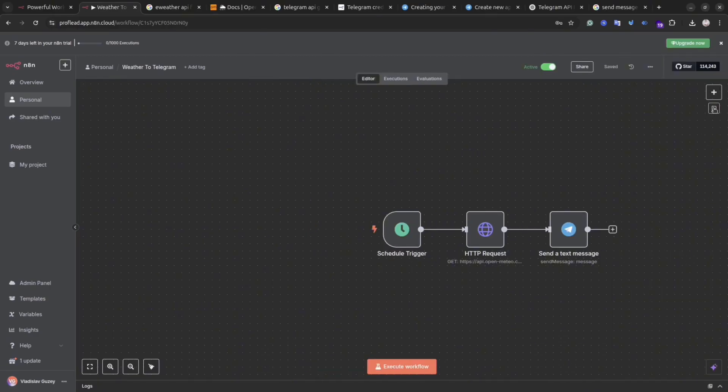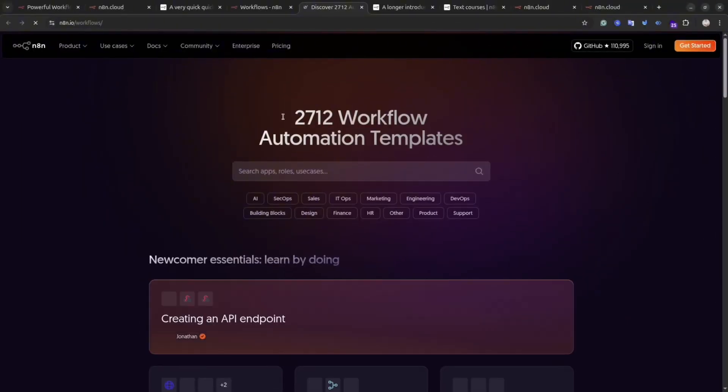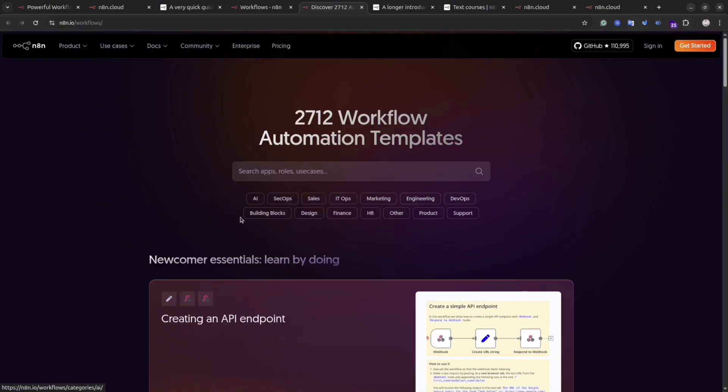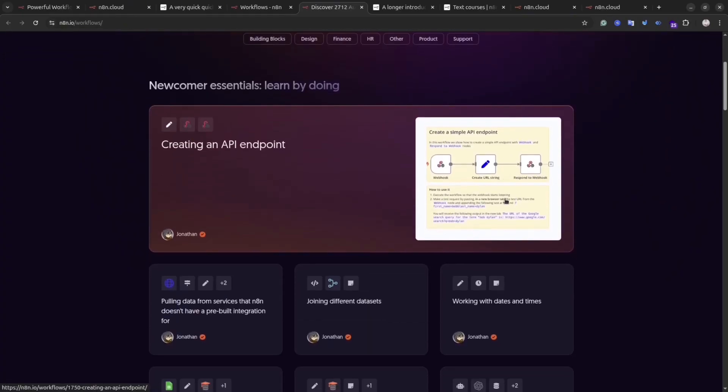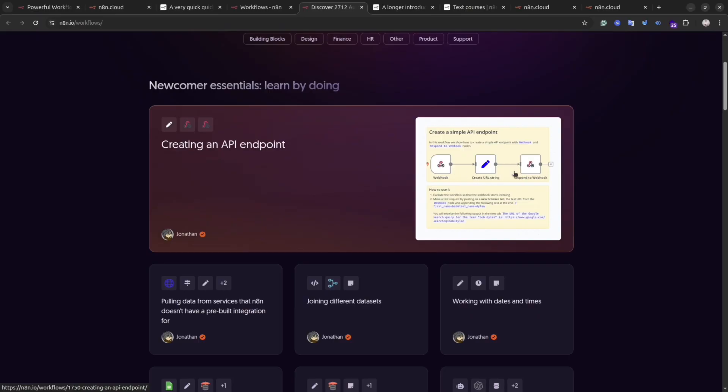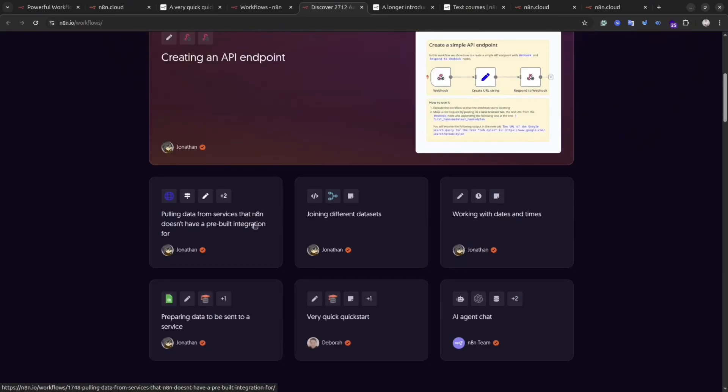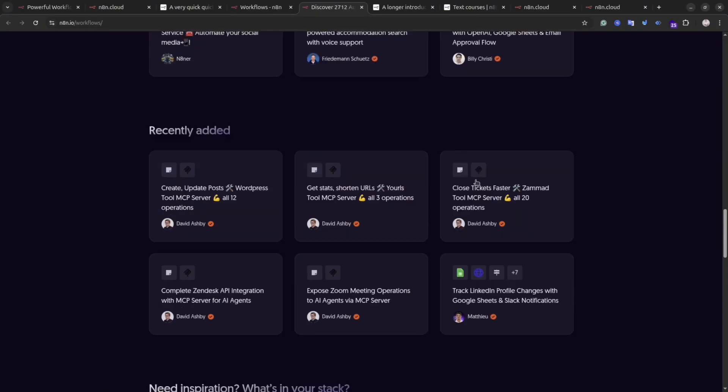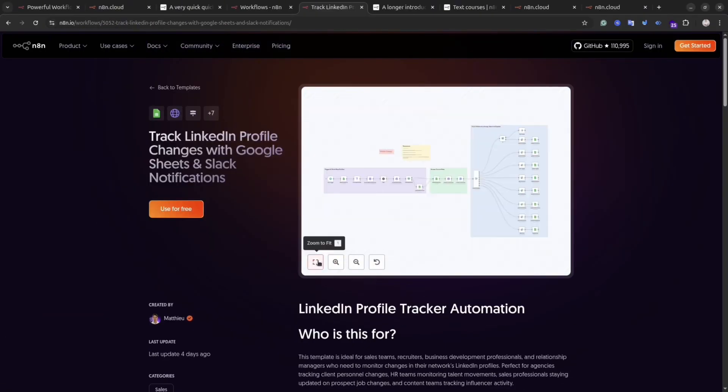Another cool thing with N8N, they have a lot of different templates. So basically, you can copy ready-to-use workflows. Simply open the n8n.io website, go to workflows, and you will see there are more than 2000 available. You can use the search or you can browse the popular ones. There are free workflows and paid ones as well.